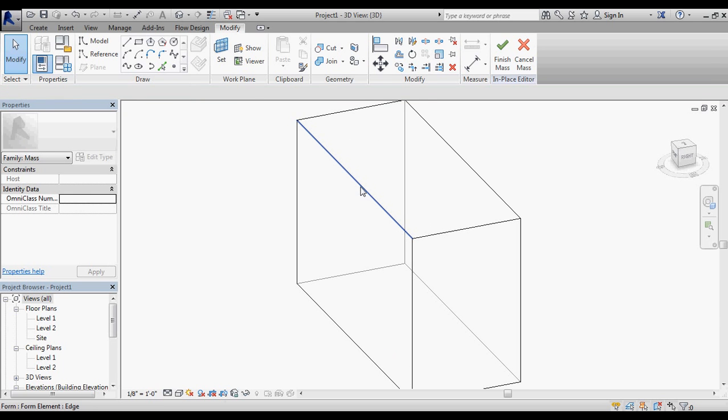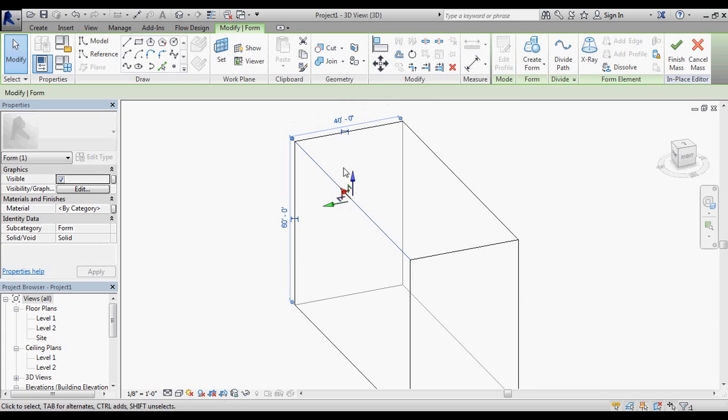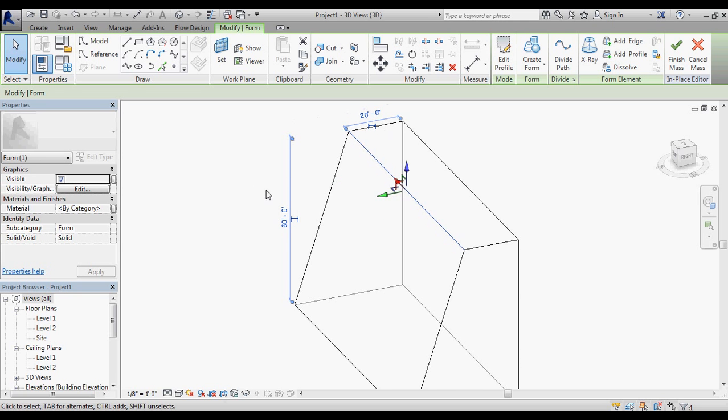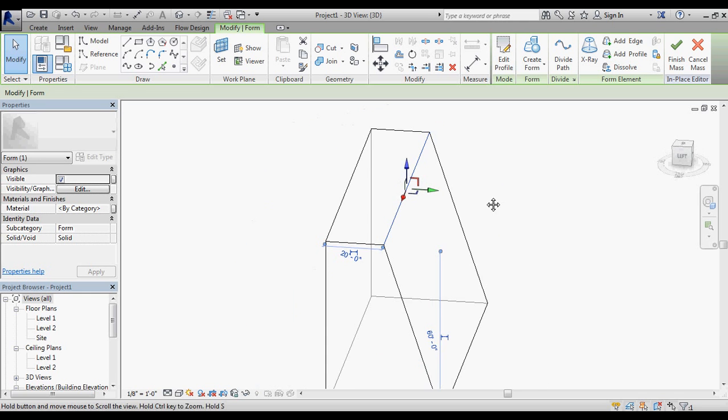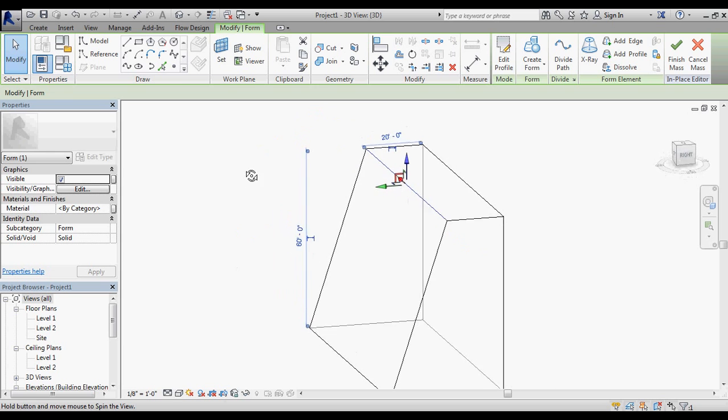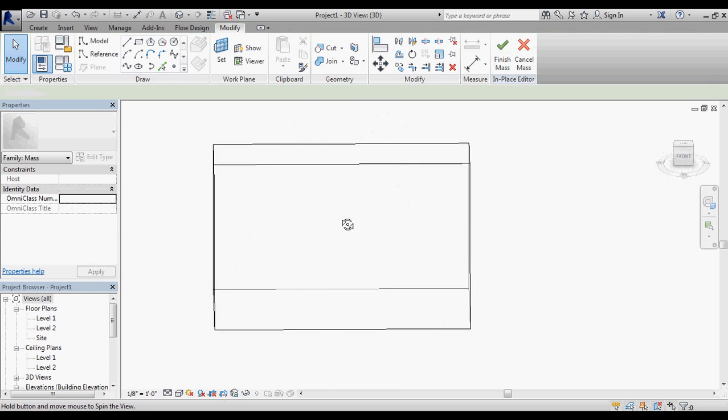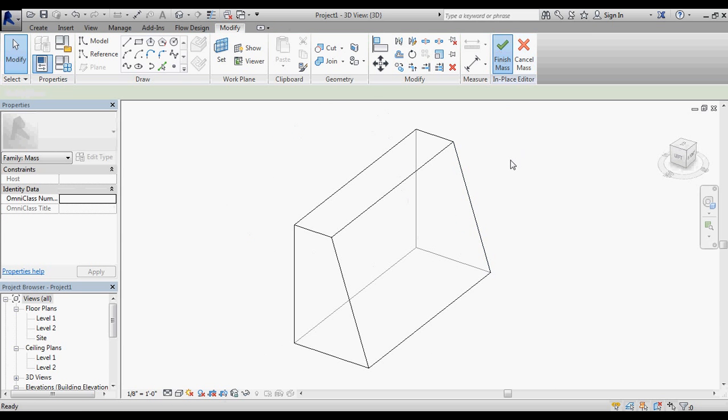I'm going to select just an outside edge right here, and I should be able to pull just that outside edge in to 20. So I've built a really simple slope as my massing object. I'm going to go ahead and say finish mass.